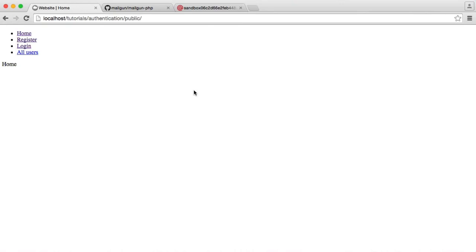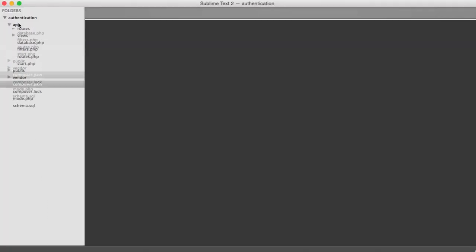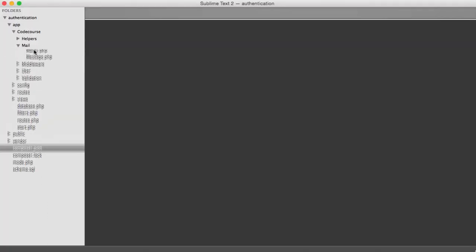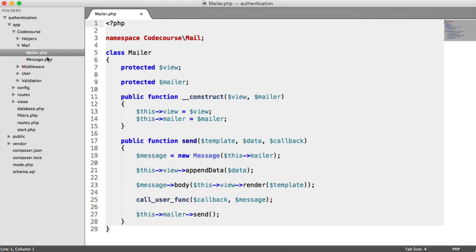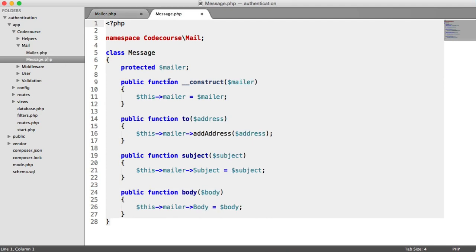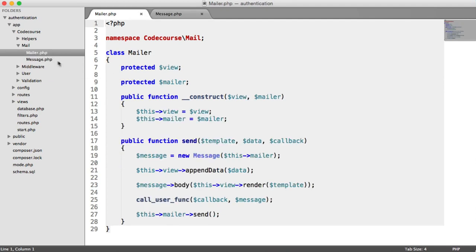We've been using PHP Mailer to send out emails within this application, and what we want to do now is switch that over to another service. This isn't going to take long at all because you're not going to have to update every route. We're going to use the same functionality — the Mailer class we built as part of this series. Our message will have to be slightly modified, but altogether there's not going to be much to do.